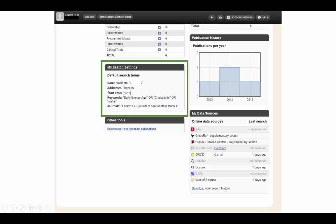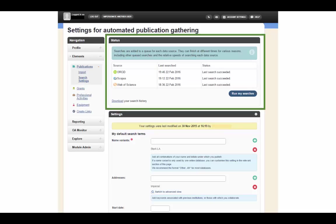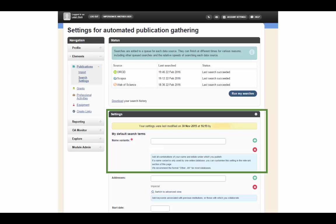In addition to changing your data sources, you can also edit your default search terms in My Search Settings on your home screen. Clicking on My Search Settings will show you the status of your selected data sources and when Symplectic last ran a search. Below the status box is where you can edit your personal information. We recommend that you add in all names under which you publish. Examples include initials, hyphenated surnames, anglicized non-English names, and so on.